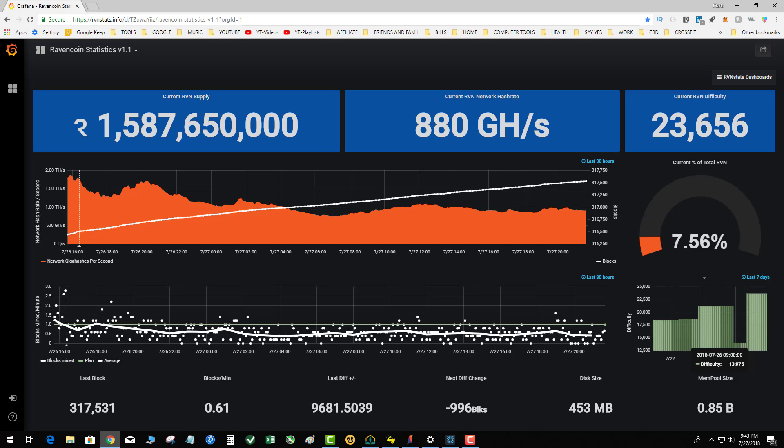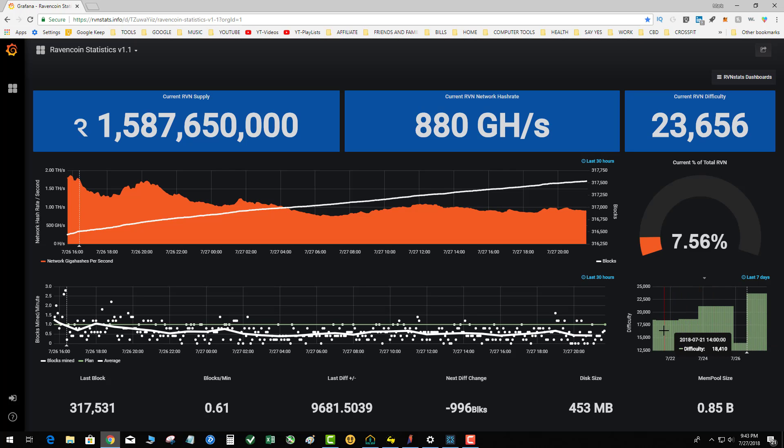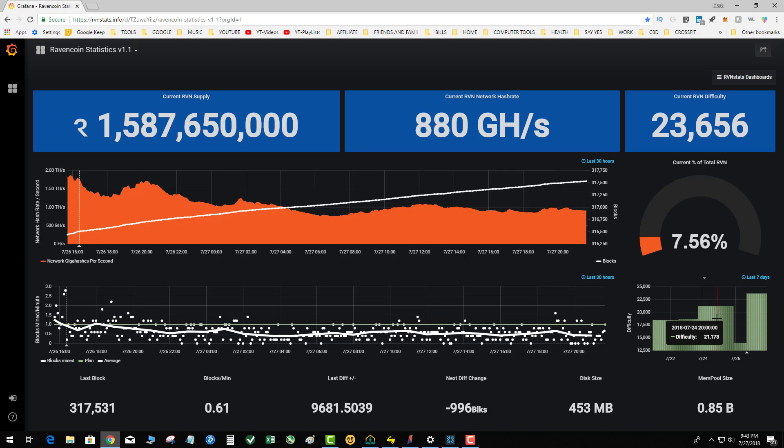NiceHash added X16R to their system. This creates an alternating pool of hash - all this horsepower that when a coin's difficulty drops, the system automatically points everything at the lowest difficulty point, assuming it has a decent price. Raven was averaging 16,000 to 18,000 difficulty.